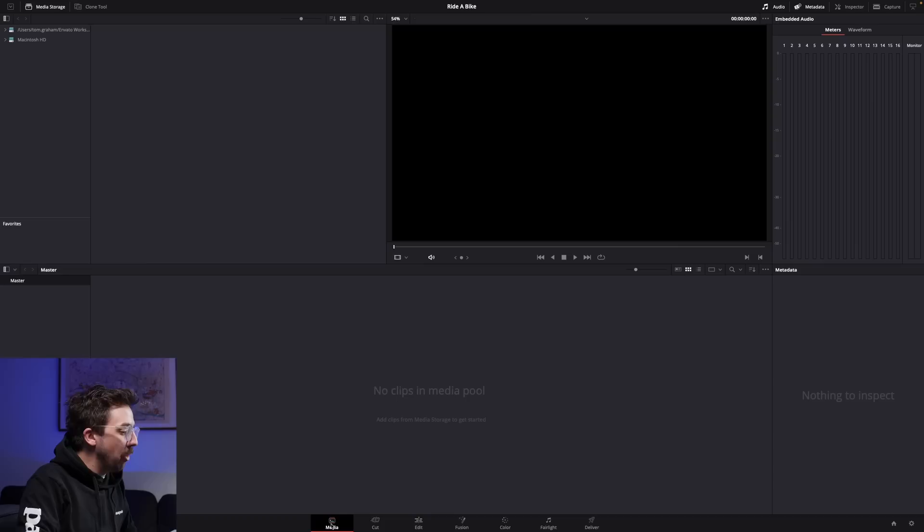Things work from left to right in DaVinci Resolve. So if you go over to the left, Media is where you start bringing in all of your footage that you want to start working with — any media that you are working with. That goes for your rushes, music, graphics, things like that.